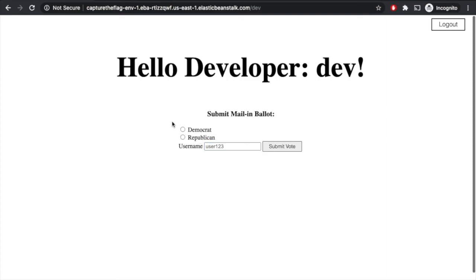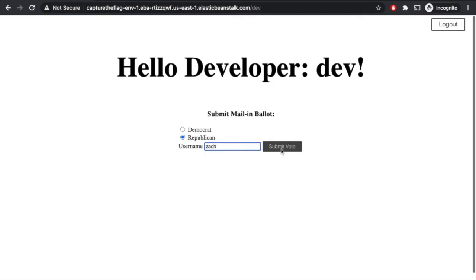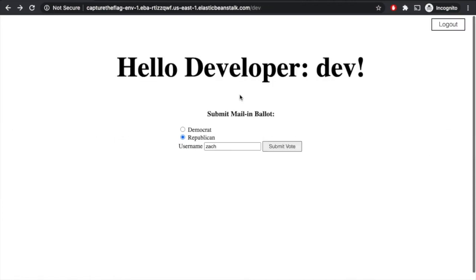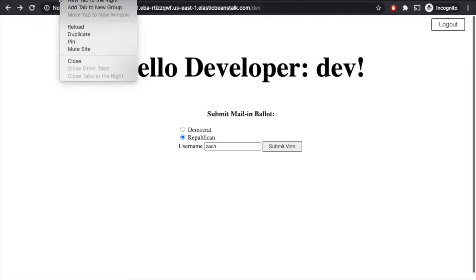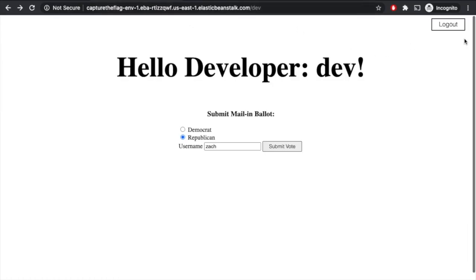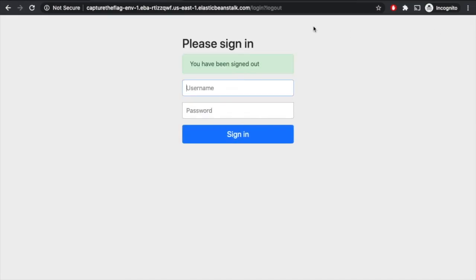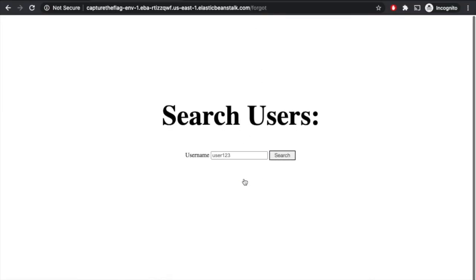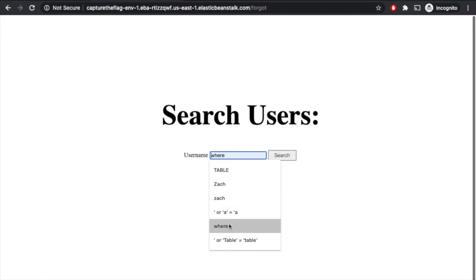So now we kind of need, we can try typing in a user here. So maybe we just try typing Zach and see what happens. Ah, so we see that user does not exist. So we can't just make up people here, it seems. What if we come back and we get our list of all of our users. So maybe we duplicate this tab, we log out, and we go back to the homepage. We can come back, we can do our SQL injection again here.